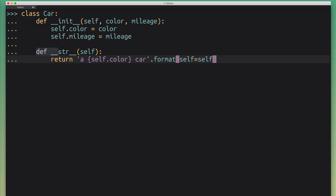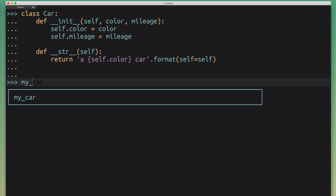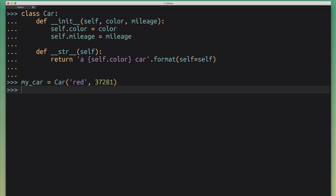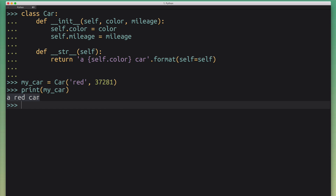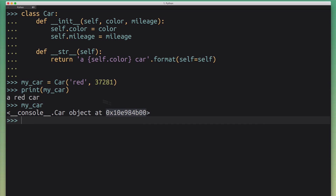I added a dunder __str__ method, and whenever that method is called it returns the color of the car and tells us it's a car. Now when I print this car I get a completely different result — I get 'red car', which is the result of the dunder __str__ method, instead of the crazy string with the object address in memory. However, when I just inspect this object in the interpreter I still get the memory address and the previous result.